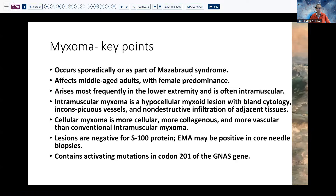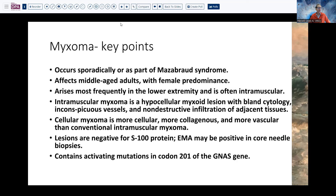Intramuscular myxoma is usually sporadic, but there is a syndrome where you get certain bone tumors associated with myxomas. Usually these are adults, more commonly females, lower extremity being the most common location. Bland cytology, inconspicuous vessels, and non-destructive invasion. It can be sometimes more cellular and collagenous. These are negative with S100; EMA has been reported but rarely do we need to do that. If you're really concerned, you can do GNAS gene mutation studies to verify.